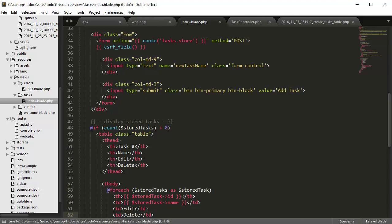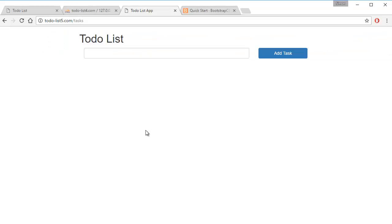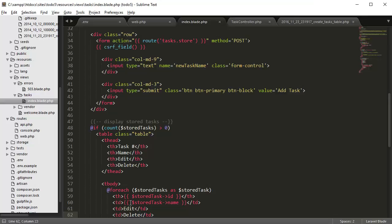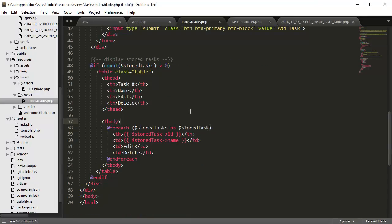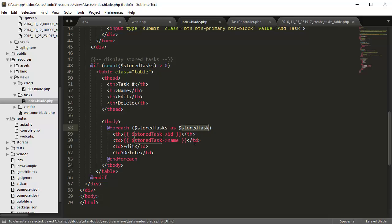So if we go back to our page, refresh, we should see the data. We don't have any data right now, let's see what's wrong.